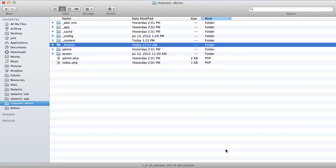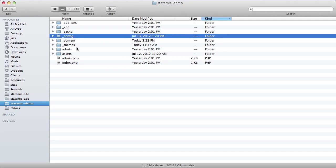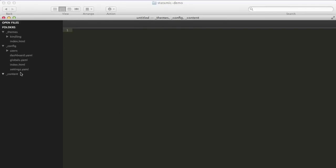Let's get into some code. So I'm going to start a new Sublime project. I'm going to take the config, content, and themes directories, which is really everything we need to get started. Everything else is really system files.